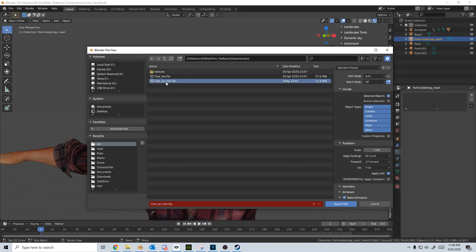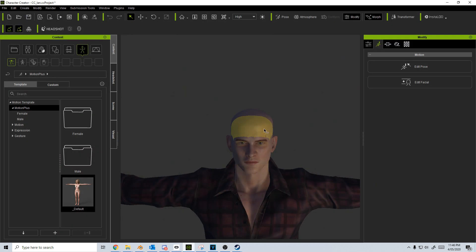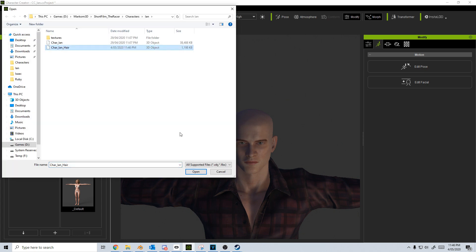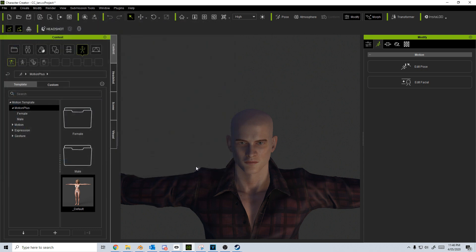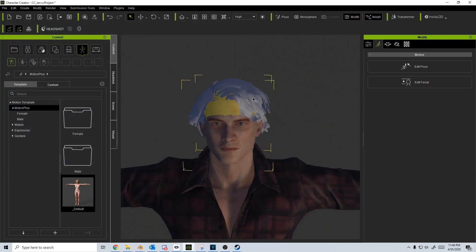Let's select our name and export. Let's come back into Character Creator 3. Let's go create accessories and let's select the hair that we've exported. Open and there we have our hair asset.